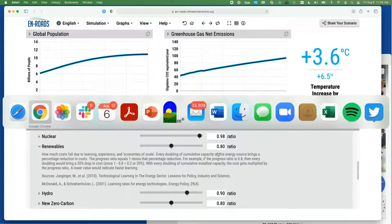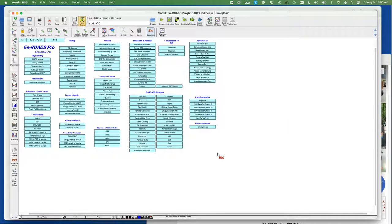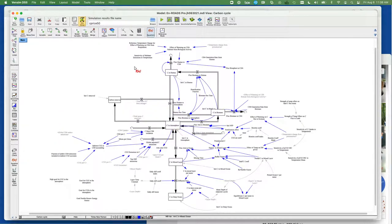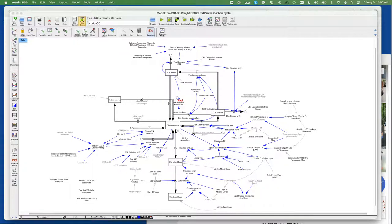The next example of the way that we use data is for model structure and model equations. For example, here in En-ROADS, the structure for the carbon cycle — that is CO2 in the atmosphere, carbon in biomass and humus, and in the ocean — we originally adopted from a paper by Gudrian and Kettner. That gave us the overall structure, and then we, particularly the modeler Tom Fittiman, adapted it for C-ROADS and now for our model En-ROADS.